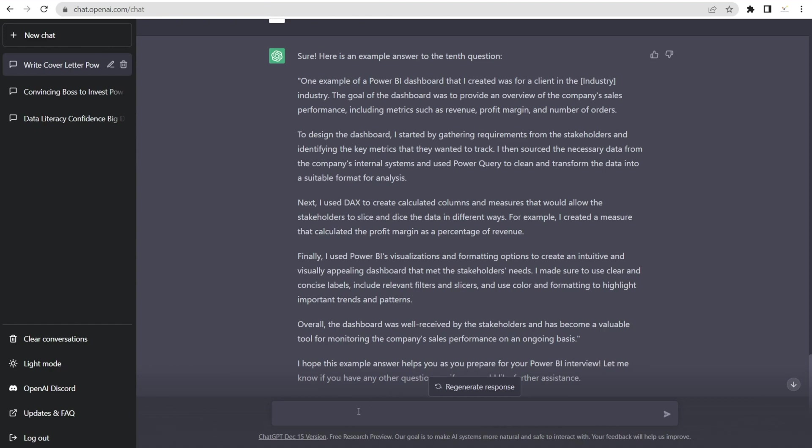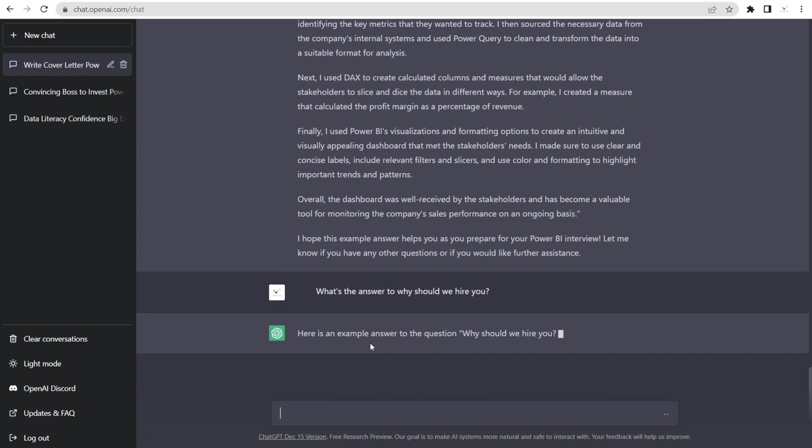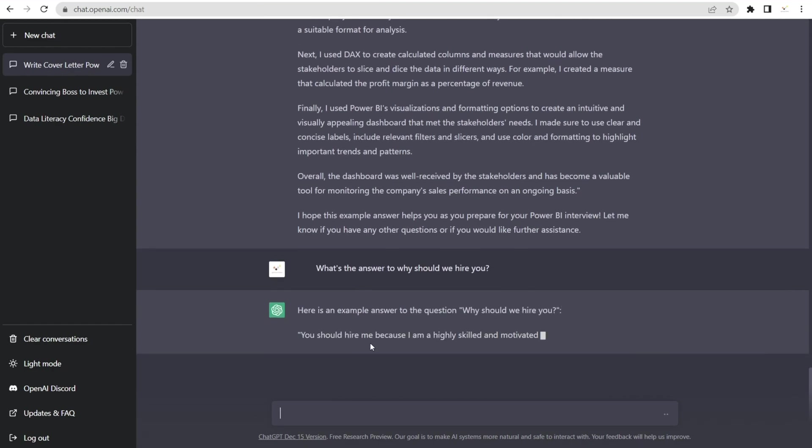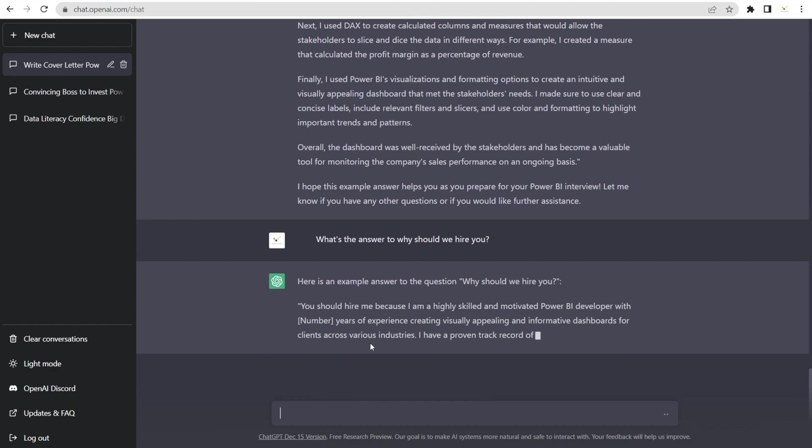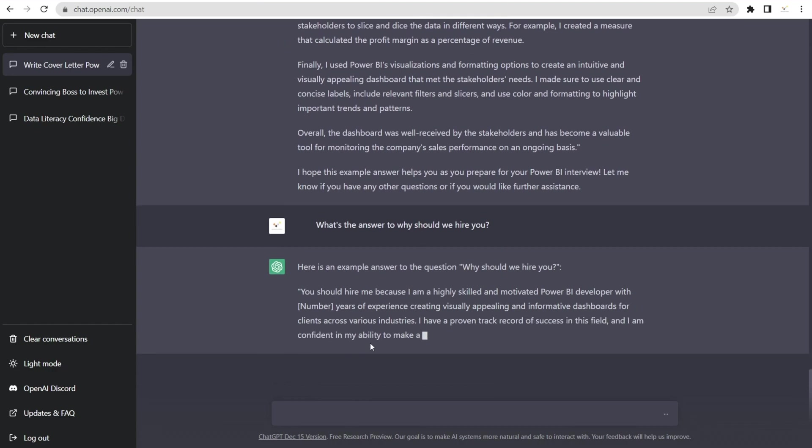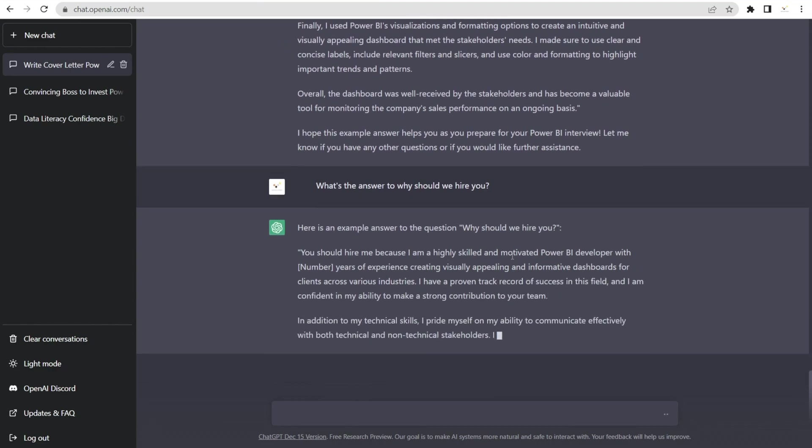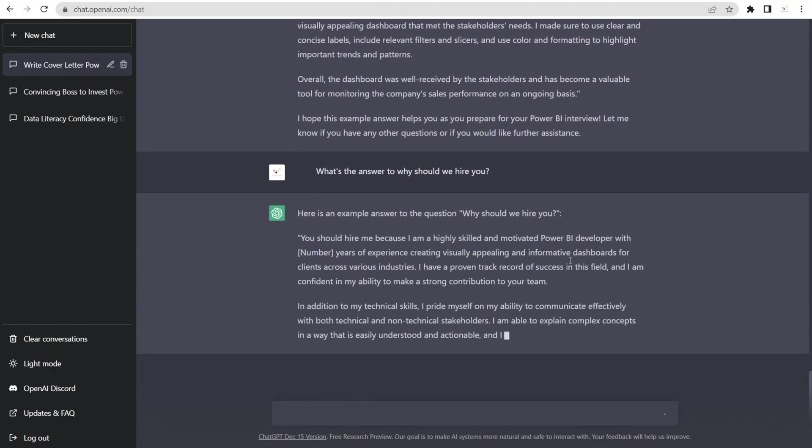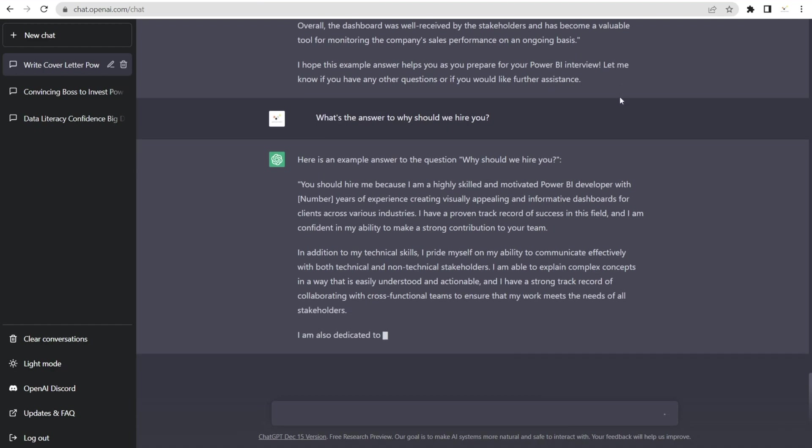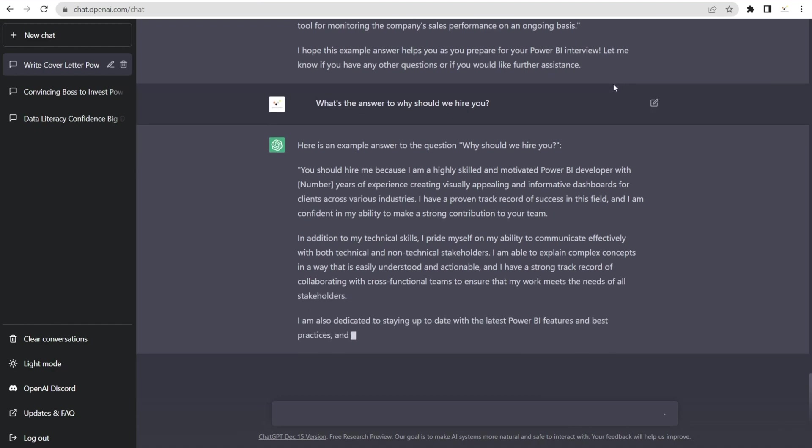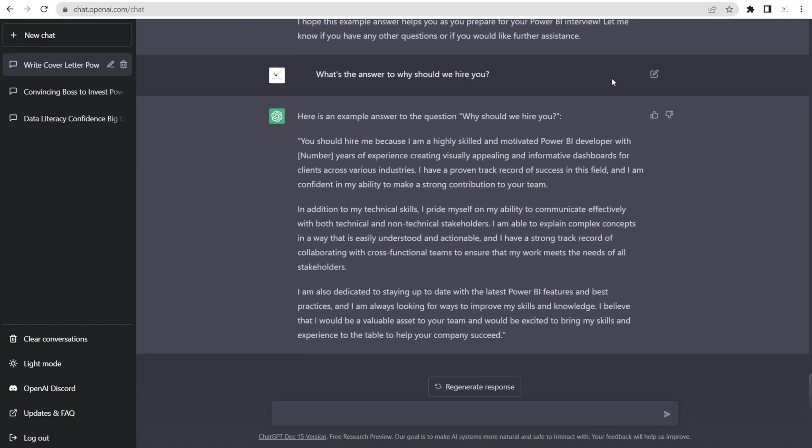You can also ask this type of question. You can say, what's the answer as to why we should hire you? Can you imagine this? The answer that we get is tailored to the fact that previously we were asking questions about Power BI developer jobs. And therefore, the answer to this question is tailored to recap all the previous conversation. Isn't this awesome?